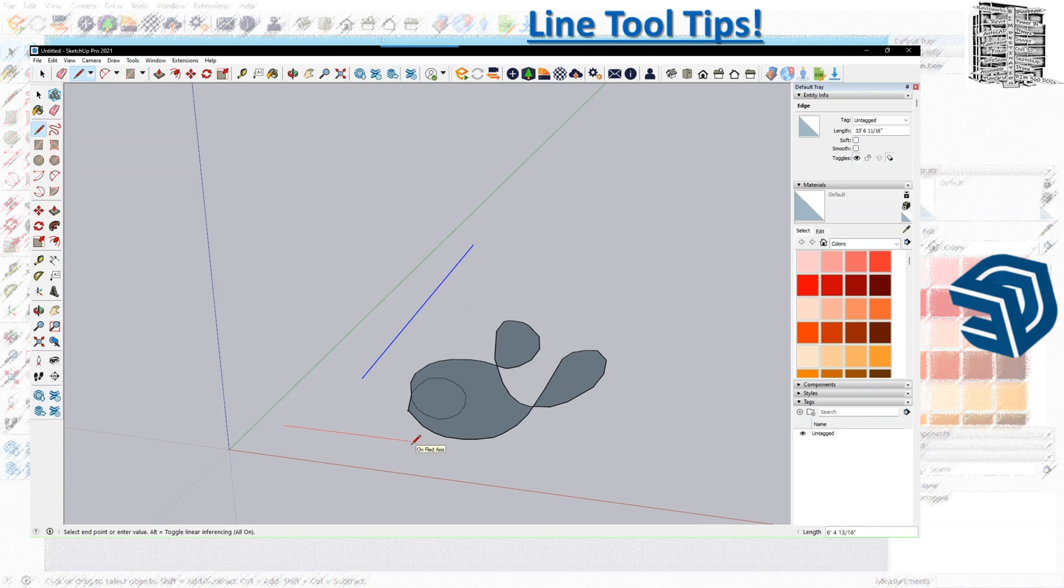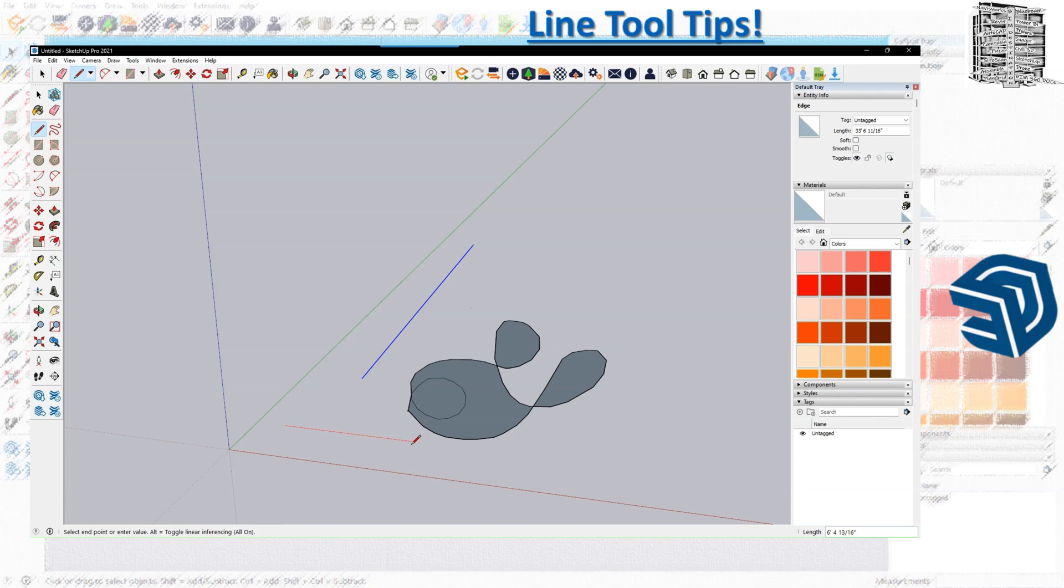This helps you when you create your object to keep everything in the same plane. Because sometimes when you keep drawing, if you're not following the same X, Y, and Z, you might go to a different plane. When you close one object it's not going to create a surface because it's not going to be in one plane. Make sure you stick to X, Y, and Z—it helps you draw properly and gives you a great surface to close it.